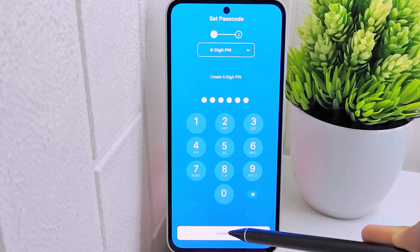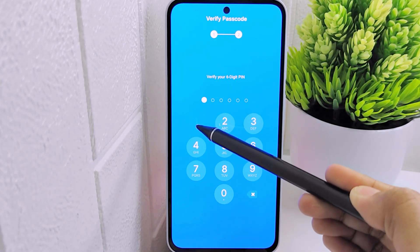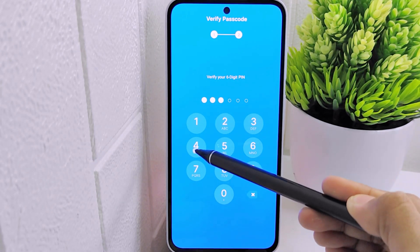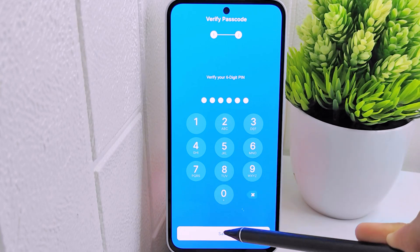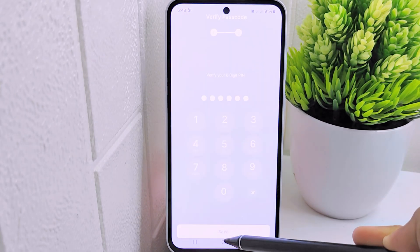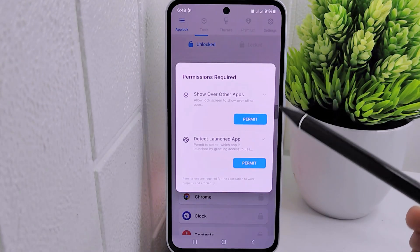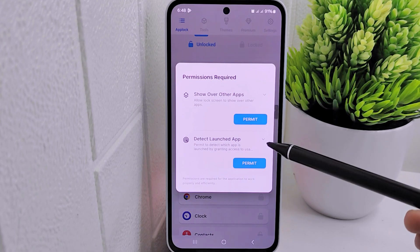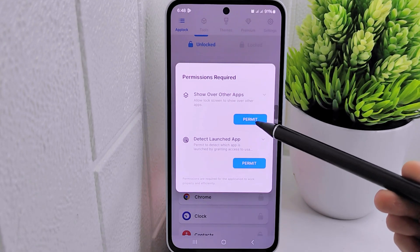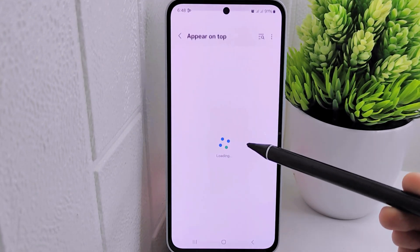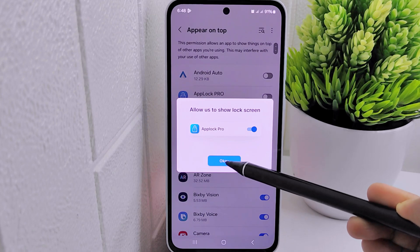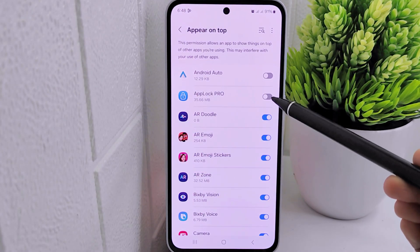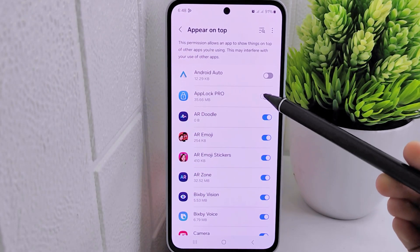Click on 'Create' to generate the PIN, then confirm the previous PIN and click 'Save' to proceed with the setup. In case any permission requests pop up during the process, ensure to grant permission by clicking 'Permit' for all the options presented and follow the necessary steps as prompted.